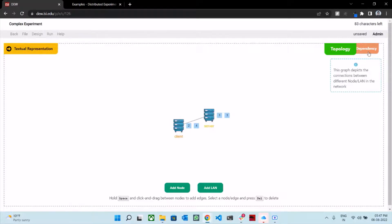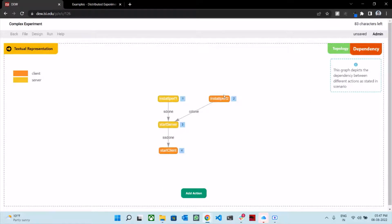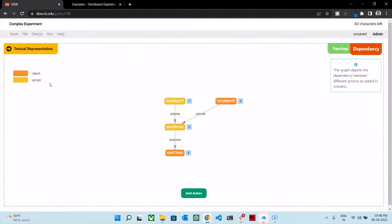Now if you have a look at the dependency graph, you can see that install iperf1 and install iperf2 are parallel. When both s_done and c_done events are emitted, we perform the action start server. And once start server emits the event ss_done, we perform the action start client. The yellow nodes correspond to the server node, and the orange nodes correspond to the client node.